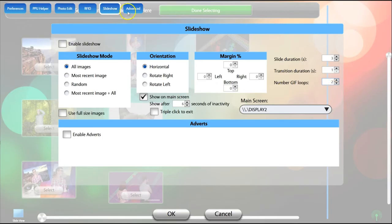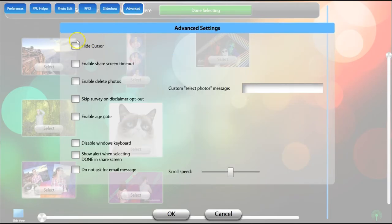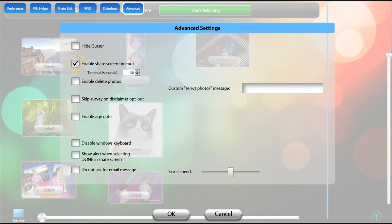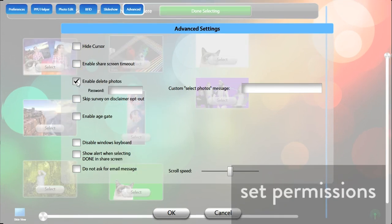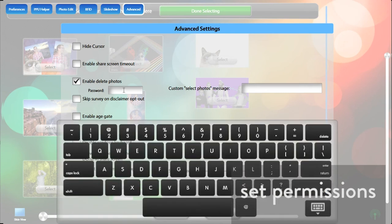In the Advanced tab, you will see check boxes to hide the cursor, enable a timeout if a share screen has been left up and not completed, and allow for photos to be deleted from within kiosk with the use of a password.